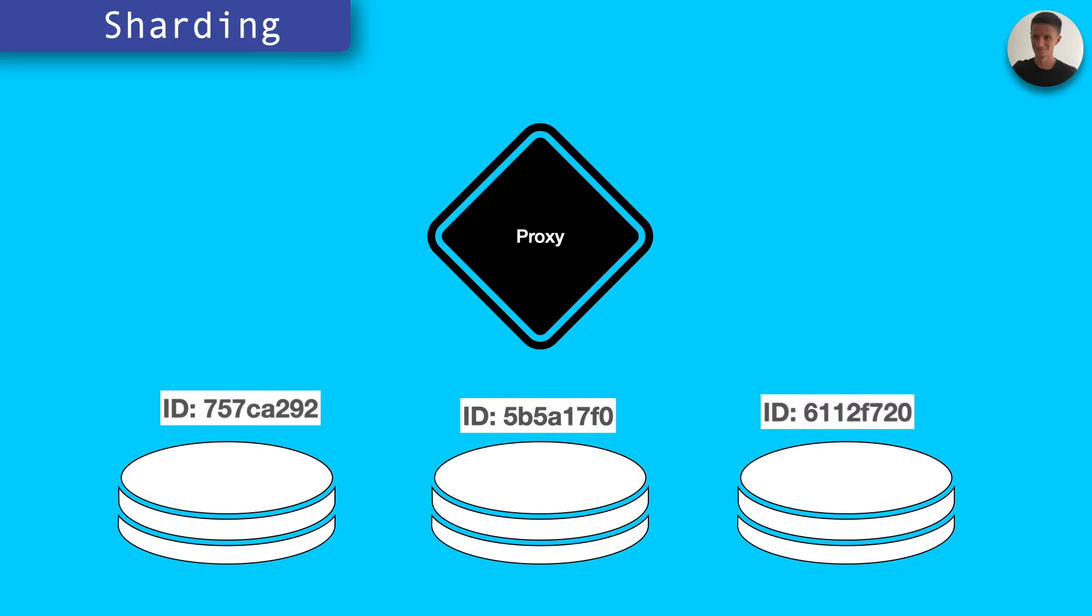As with replication, this reduces queue time and latency, but also reduces the need for replication, mitigating all of that network traffic for replication.